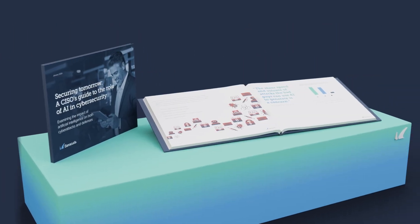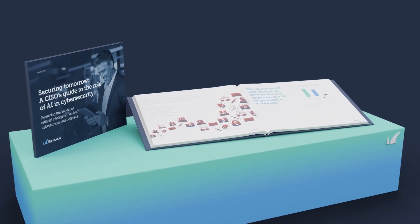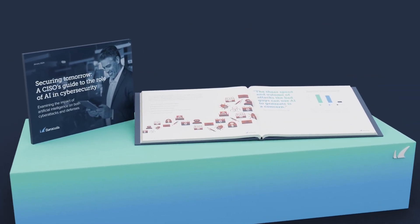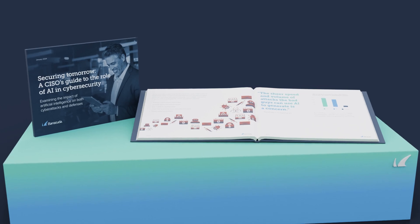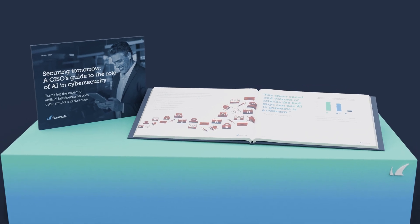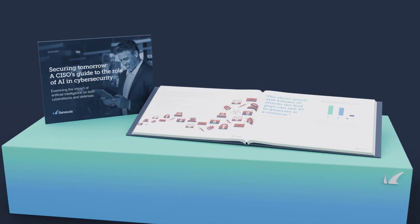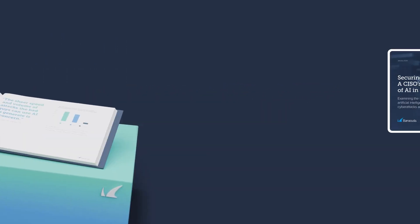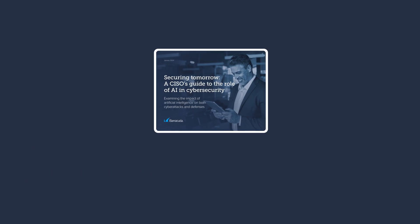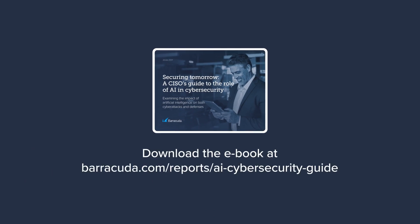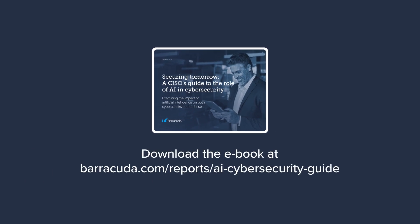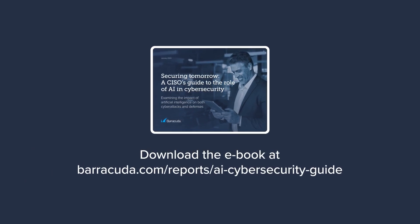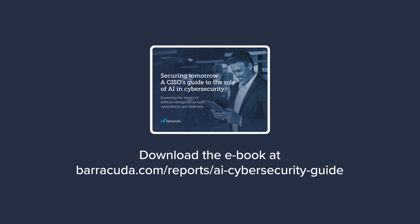Arm yourself with knowledge, strengthen your defenses, and reshape their defenses today to protect against tomorrow's threats. Download Barracuda's Securing Tomorrow, a CISO's guide to the role of AI in cybersecurity today.